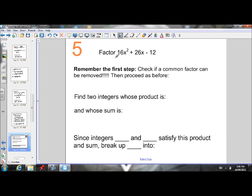Let's do another one here. This one is included just to remind us that we always have to check for a common factor first. Before we do anything, check and see if there's a common factor that can be removed. So when you look at this equation — 16x squared plus 26x minus 12 — you'll notice these are all even numbers, so we can definitely take out a 2.